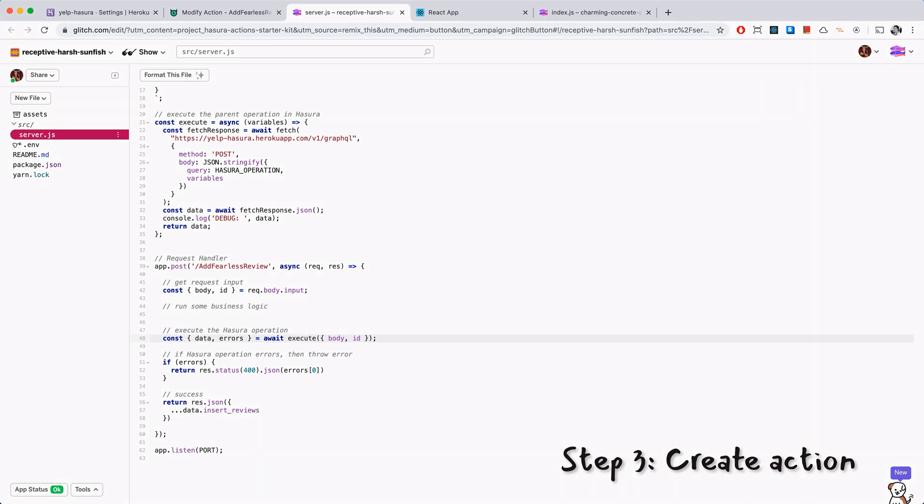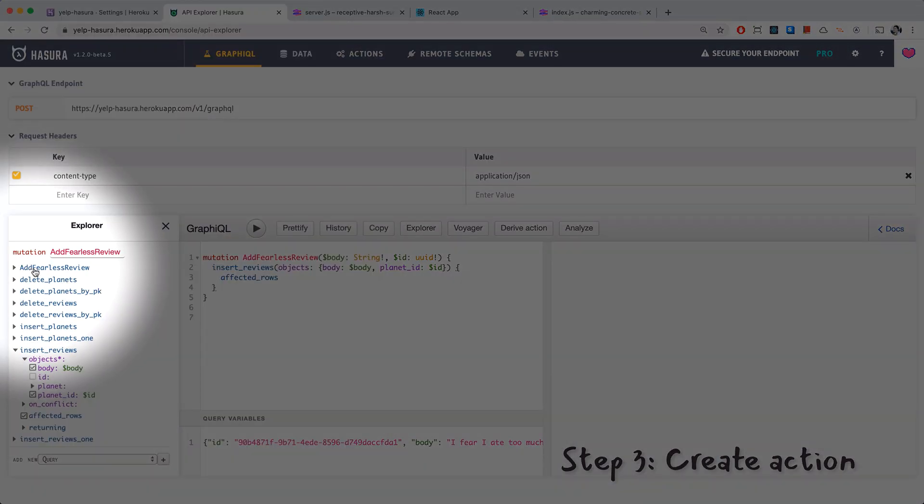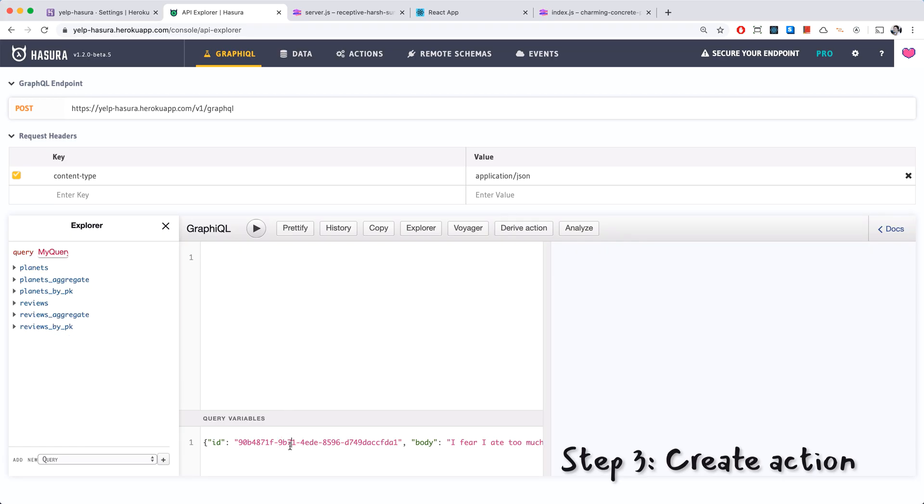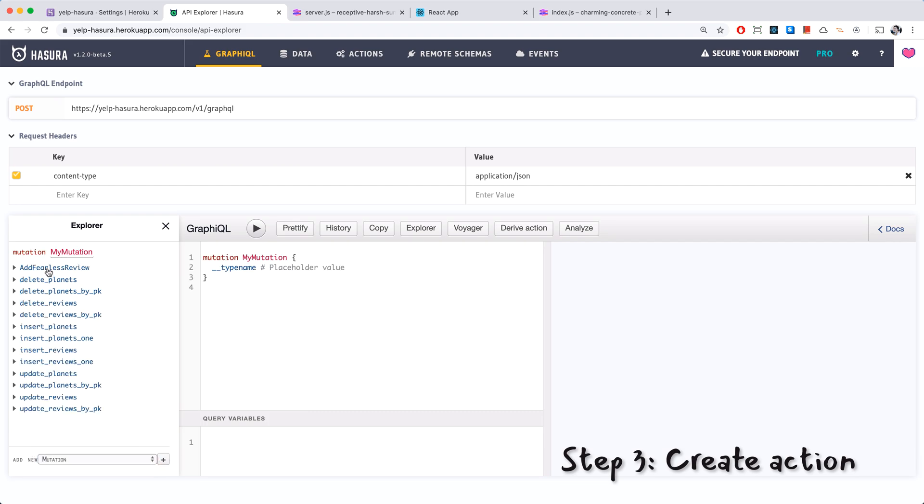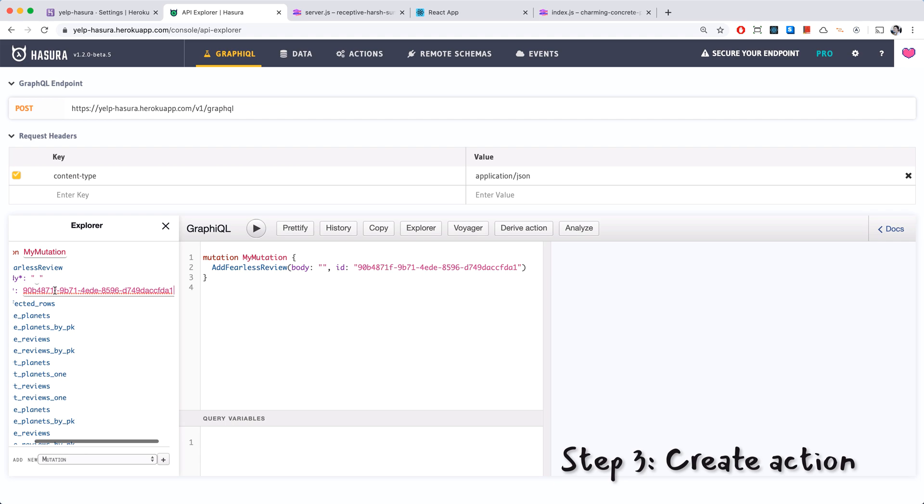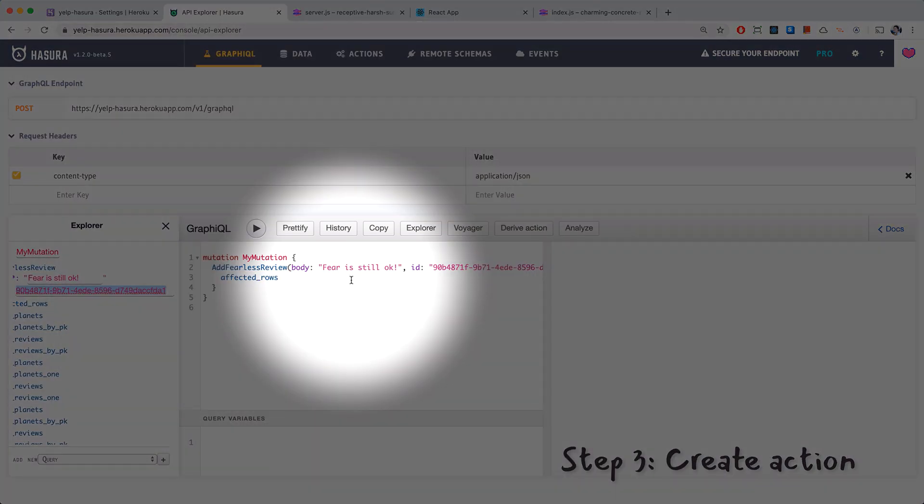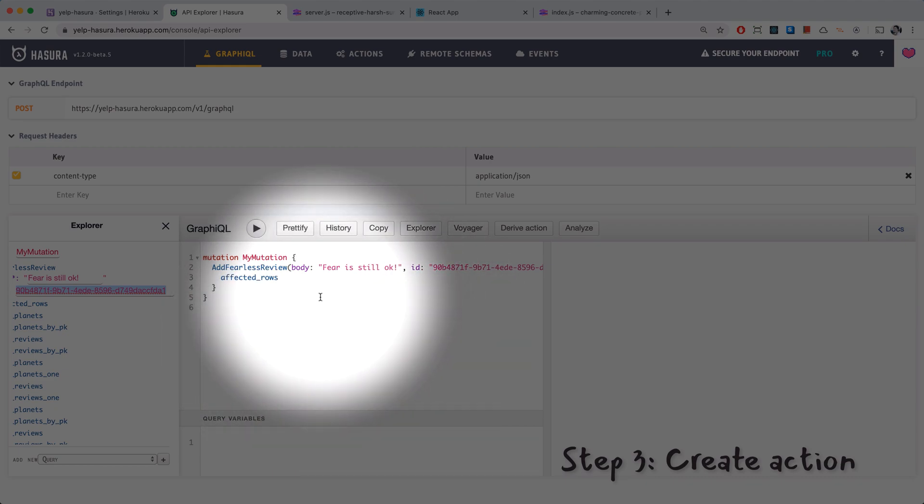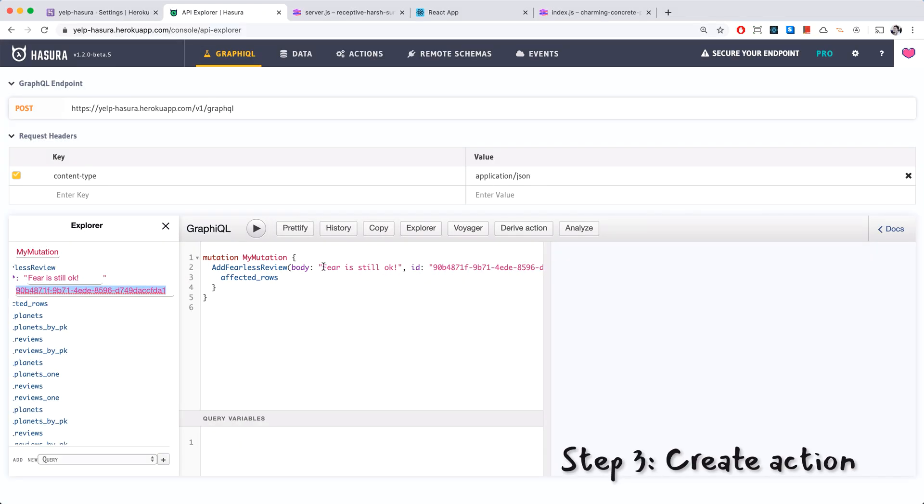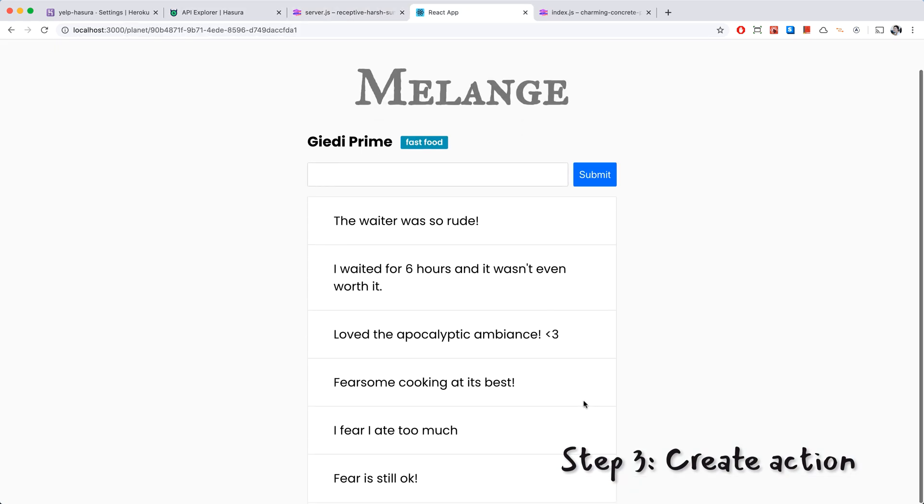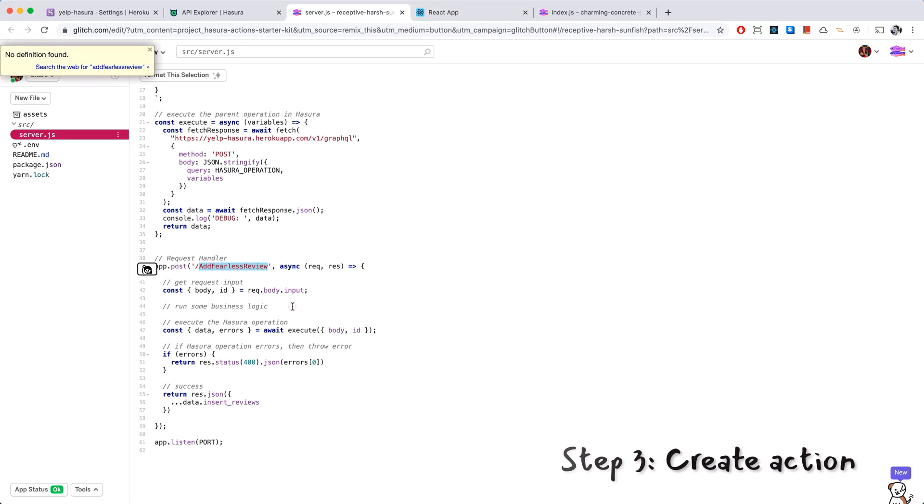Let's test this out. This is just a mutation right here but we actually added an action that now shows up in our schema, add fearless review. Let's delete all this stuff, add a new mutation, go to add fearless review and paste in our ID from our evil planet. Right now we don't have any business logic checking for the word fear so we can save here, it's still okay. And then affected rows. So what this is going to do is it's going to call our action, our handler first, because we don't have any business logic yet, it's going to run the mutation as usual. Run this, we actually were able to insert a row, fear is still okay.